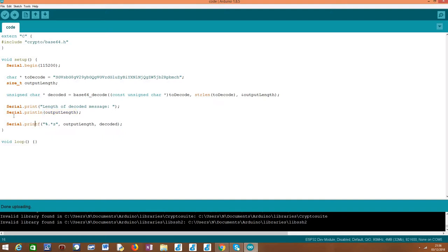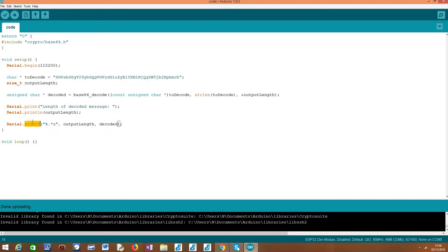And then after that, we are going to actually print our plain text string. To do this, we are going to go a little bit differently than we usually do. We usually use the println function to print some content, but in this case, the serial object also offers a printf function.